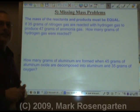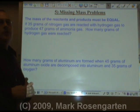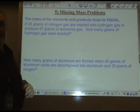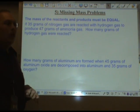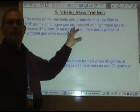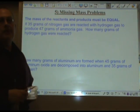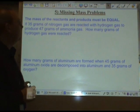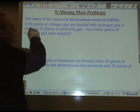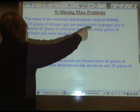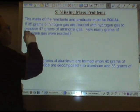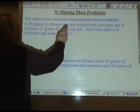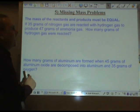The law of conservation of mass can also be applied to word problems, where the mass of the reactants and products must be equal. As you read through the problem, you write out numbers using cues in the wording. For example: if 35 grams of nitrogen gas are reacted with hydrogen gas to produce 47 grams of ammonia gas, how many grams of hydrogen gas were reacted?